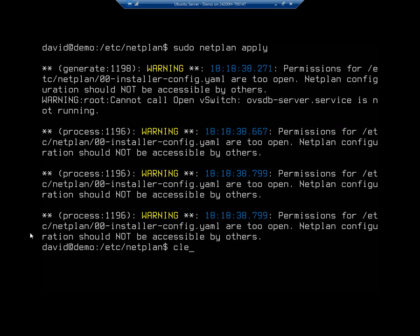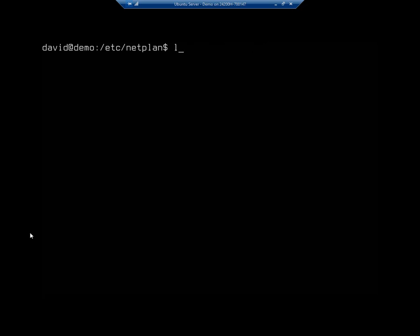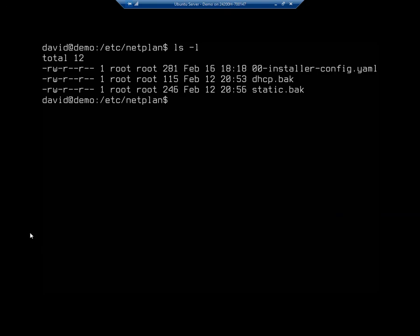So let's take a look at our permissions. So I'm going to do ls -l. And we're going to look at our netplan. And you're going to see this is read, write. So remember these first three, read, write. The first one is defining whether it's a directory or not. Read, write, execute for the owner. Okay. So that's going to be the root. So we have read and write.